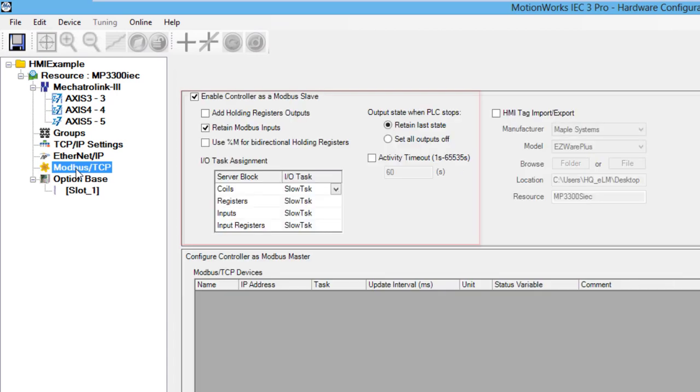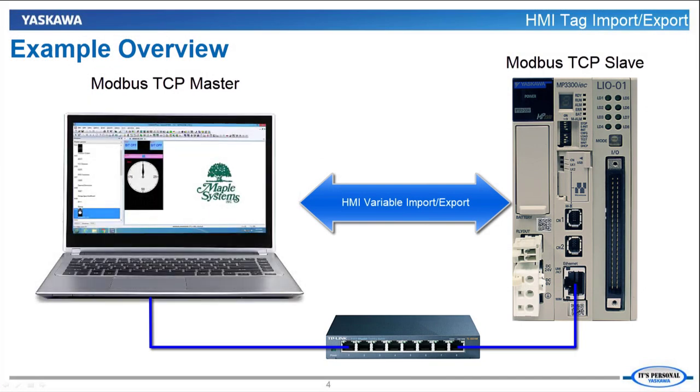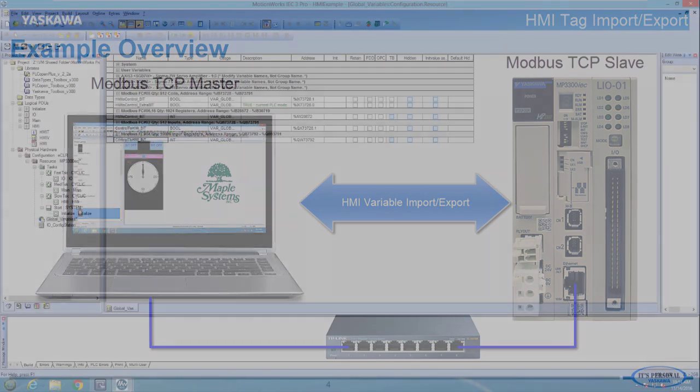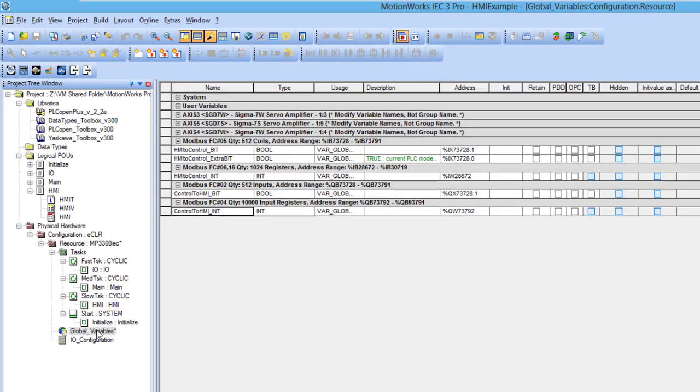This is already set up in the Modbus section of the hardware configuration. Maple System's EasyWare software is used to simulate the HMI. I also created variables in MotionWorks IIC that are connected to Modbus TCP addresses to communicate with the HMI.